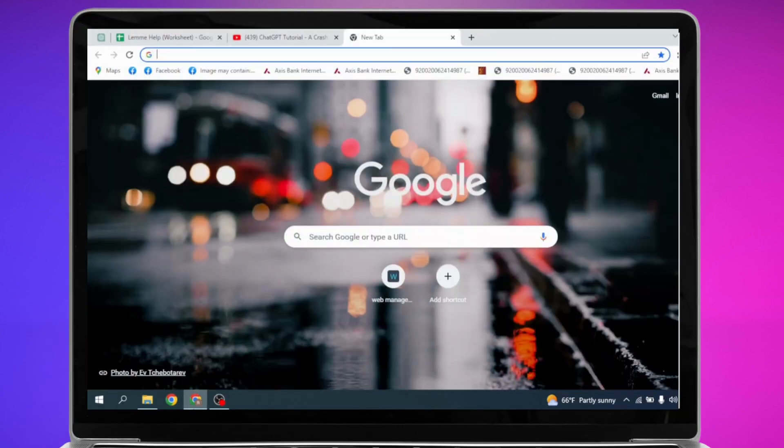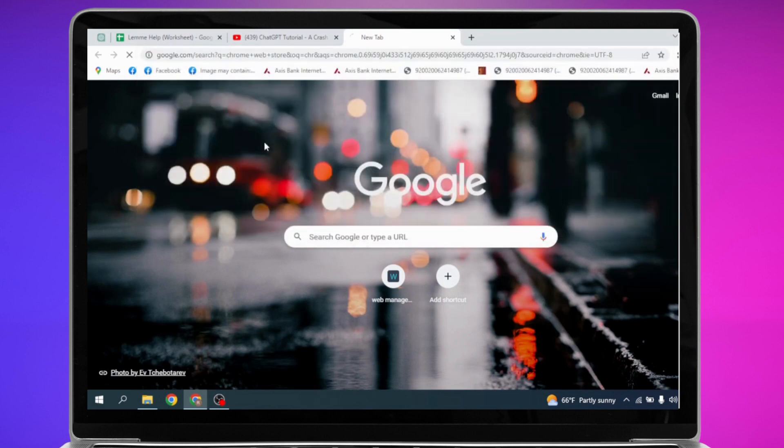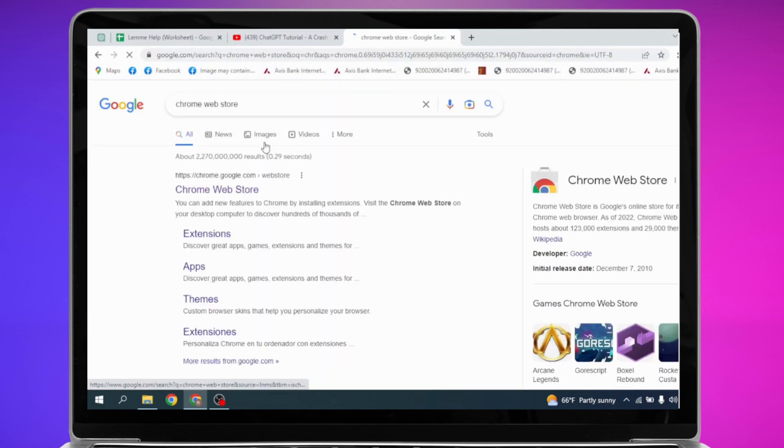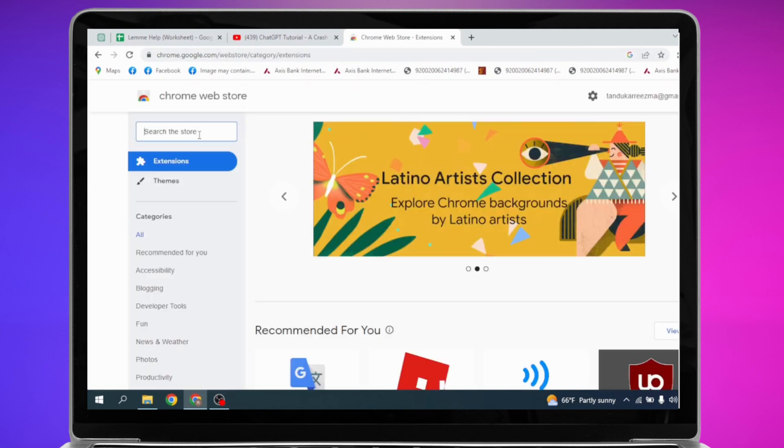Here we go. Now search for Chrome Web Store. You have to click on this website, Chrome Web Store. Just open it. Now at the top left corner, you can find the option to search the store. Just type in there.